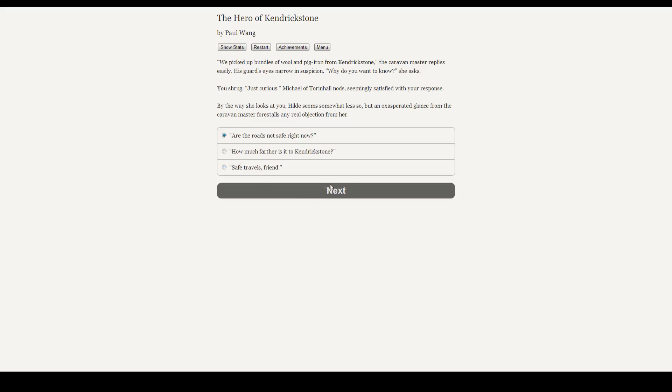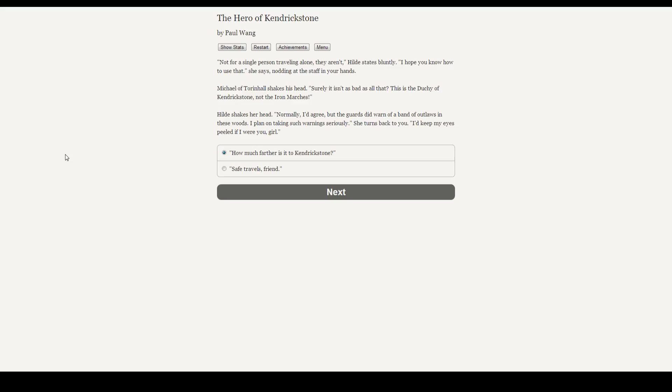Well, let's ask if the roads aren't safe, I guess. Not for a single person travelling alone they aren't, Hilde states bluntly. I hope you know how to use that, she nods, nodding at the staff at your hands. Michael of Thornhall shakes his head. Surely it isn't bad as all that. But, this is the Duchy of Kendrick Stone, not the Iron Marshes. Hilde shakes her head. Normally, I'd agree. But the guards did warn of a band of outlaws in these woods. I would plan on taking these warnings seriously. She turns back to you. I'd keep my eyes peeled if I were you.